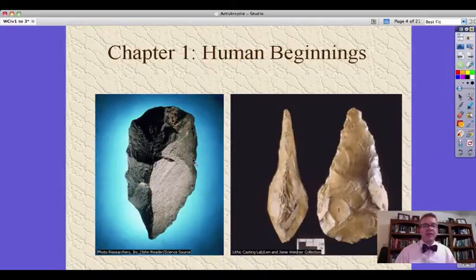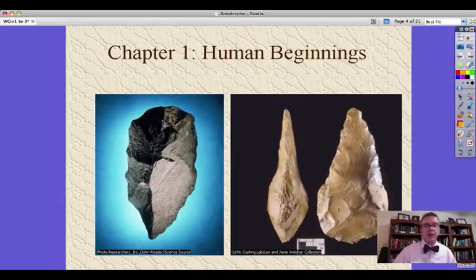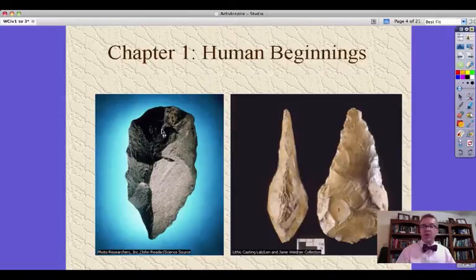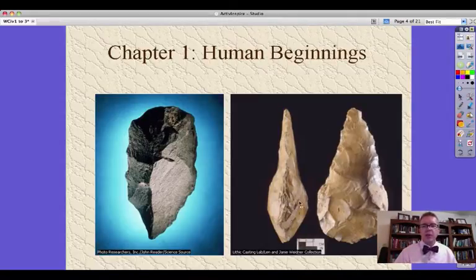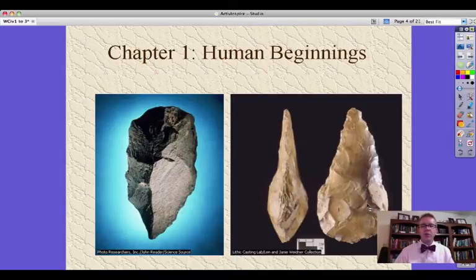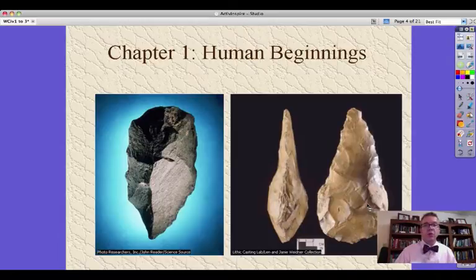Human beginnings. This is the old stone age, the Paleolithic time period. This is a very simple tool, but as an artifact shaped by human hands, it's also a piece of technology — not like the thing you're watching me on, but still technology. Neolithic revolution — look how much more shaped and contoured this tool is compared to the Paleolithic one.